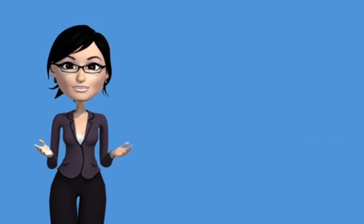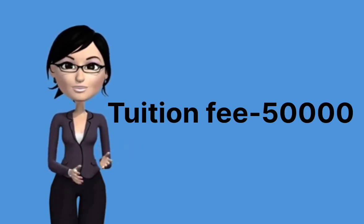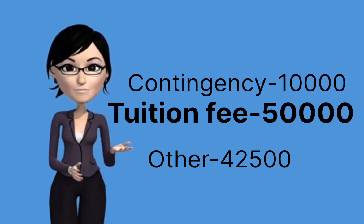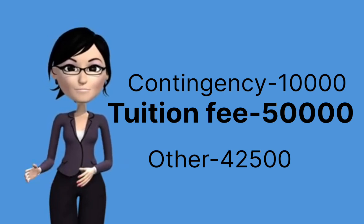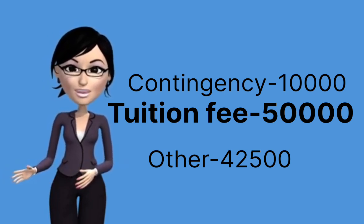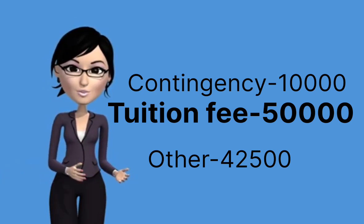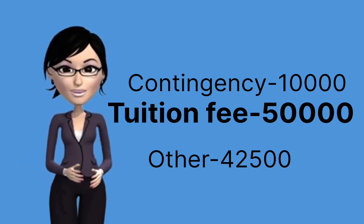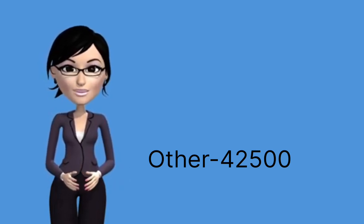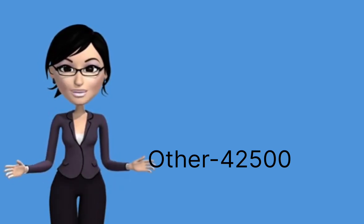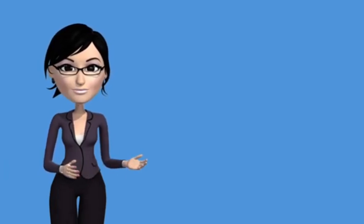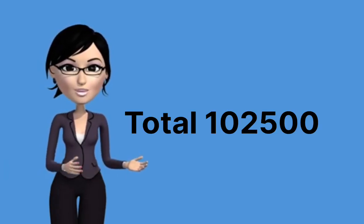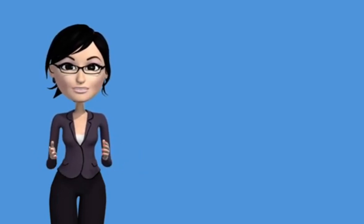Fees and other expenses: Tuition fee: 50,000 rupees per semester. Contingency fee: 10,000 rupees per semester. Other fees: 42,500 rupees, includes admission fees, library fees, development fund, etc. Total payable per semester: 1,02,500 rupees. Convocation fee final year only: 2,500 rupees.